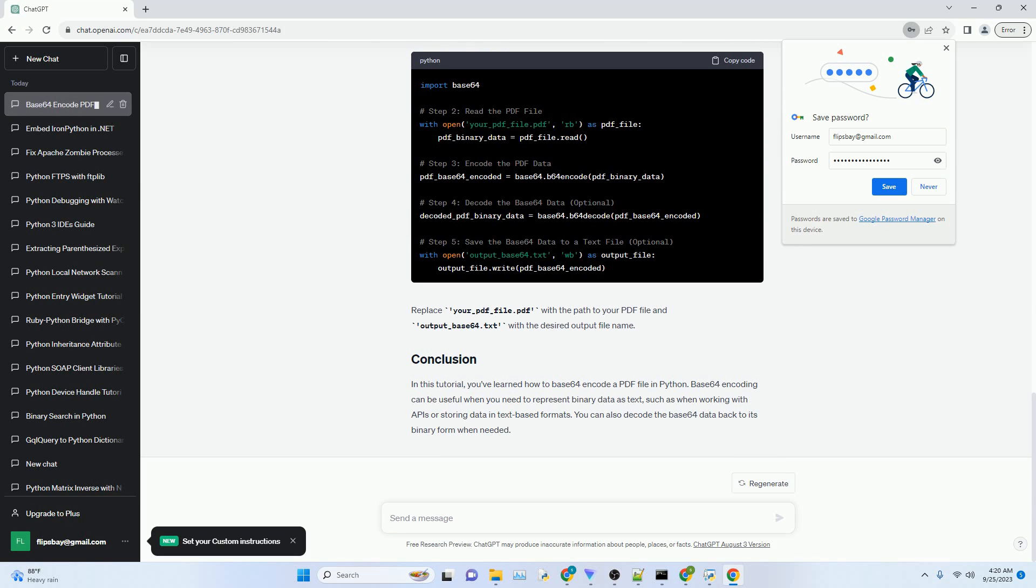Use the Base64.b64encode function to encode the binary PDF data. If you want to decode the Base64 data back to its binary form later, you can use the Base64.b64decode function.